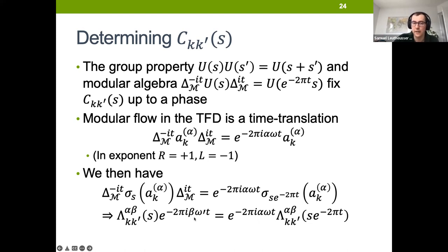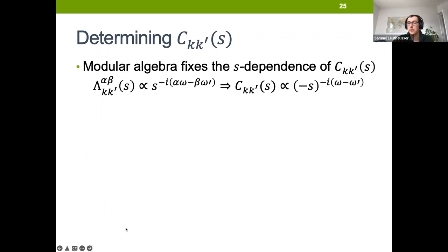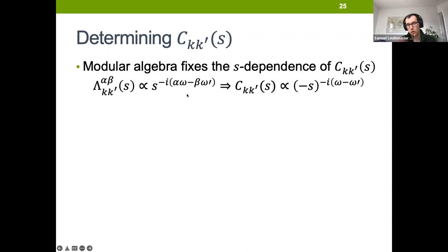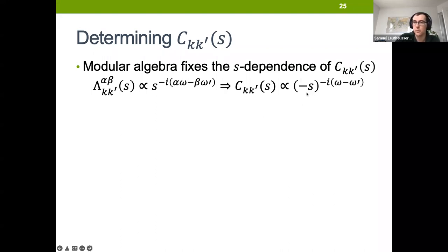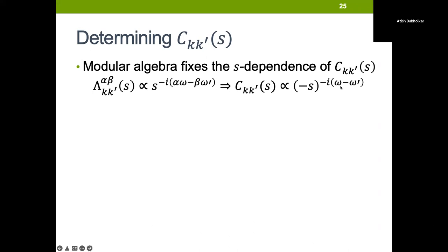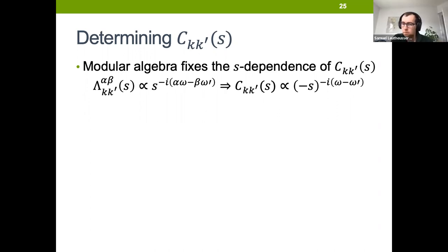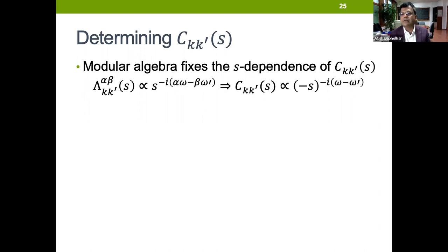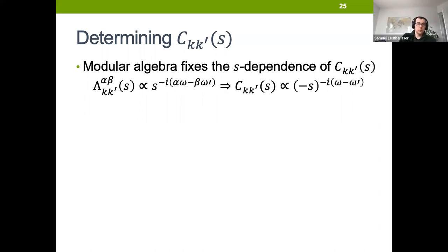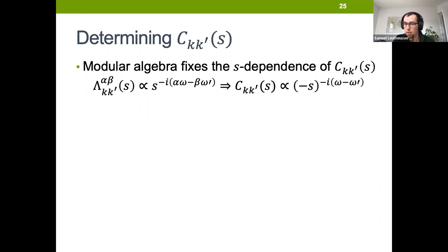The matrix Lambda has to be of the form S to some complex power involving the various sides and the two frequencies. Tracing this back to the mapping to C_{K,K'}, this tells us that the S-dependence of C has to be completely fixed to take this form — the S-dependence of the matrix C_{K,K'}(S) is completely determined. So this group property and modular algebra property together completely fix C_{K,K'} up to a phase, and therefore fix the universal form of U(S) in the generalized free field case up to a phase.